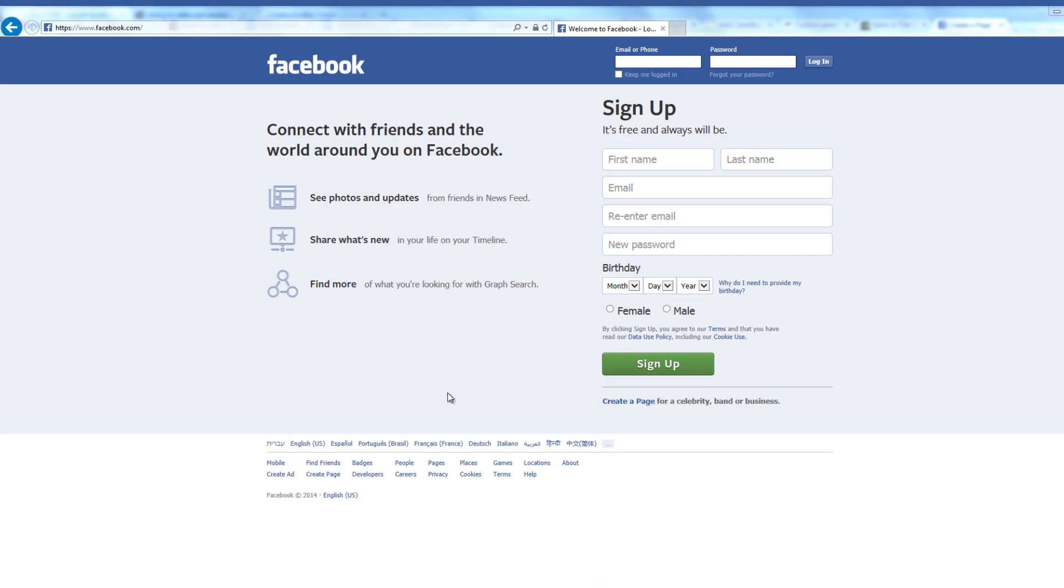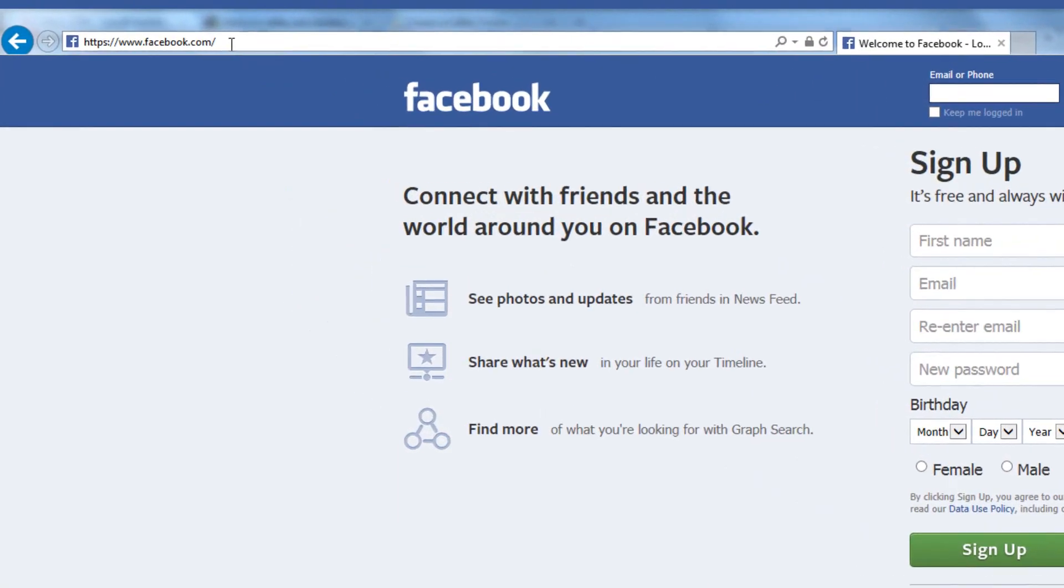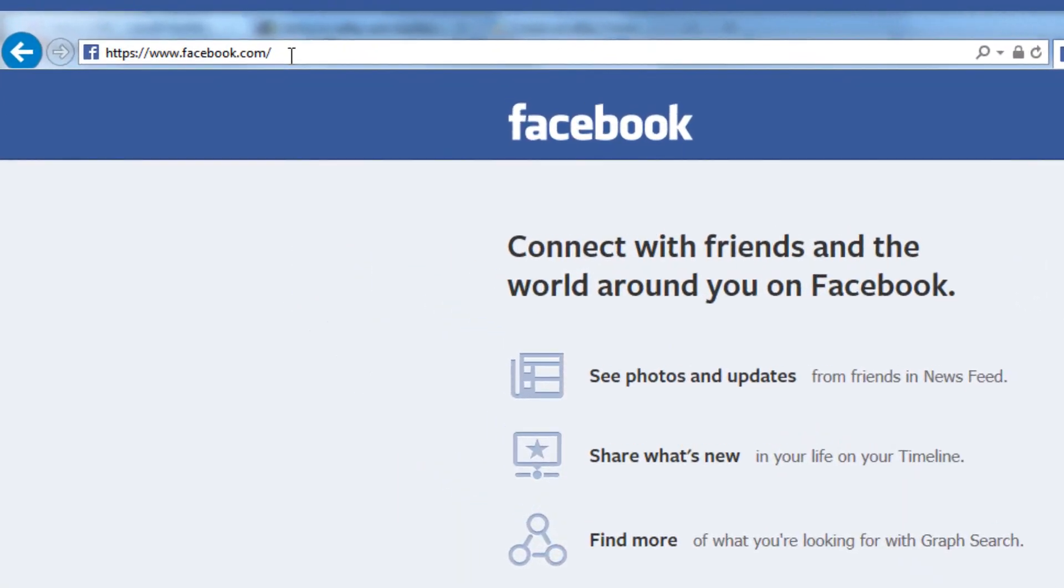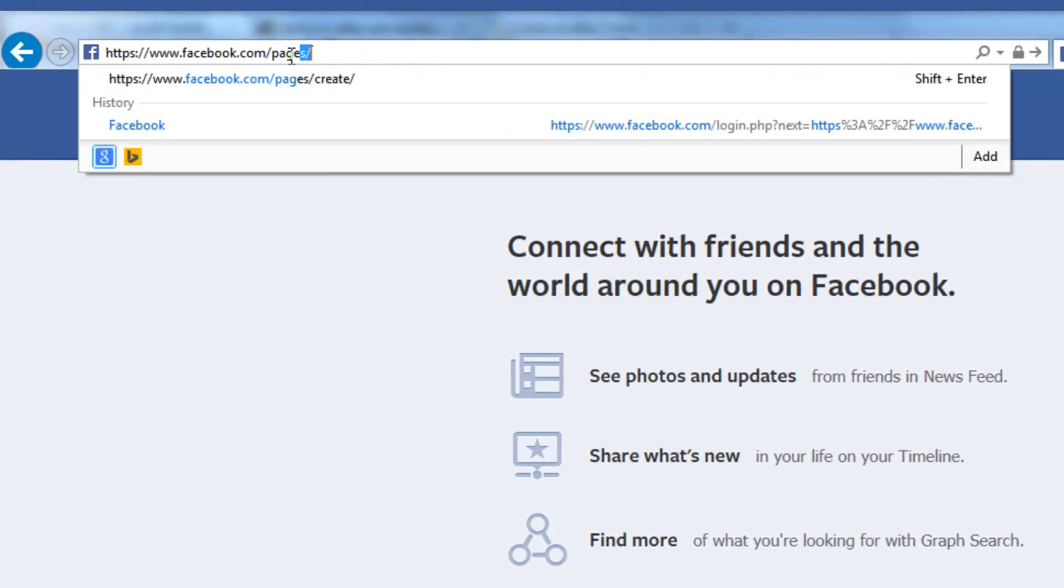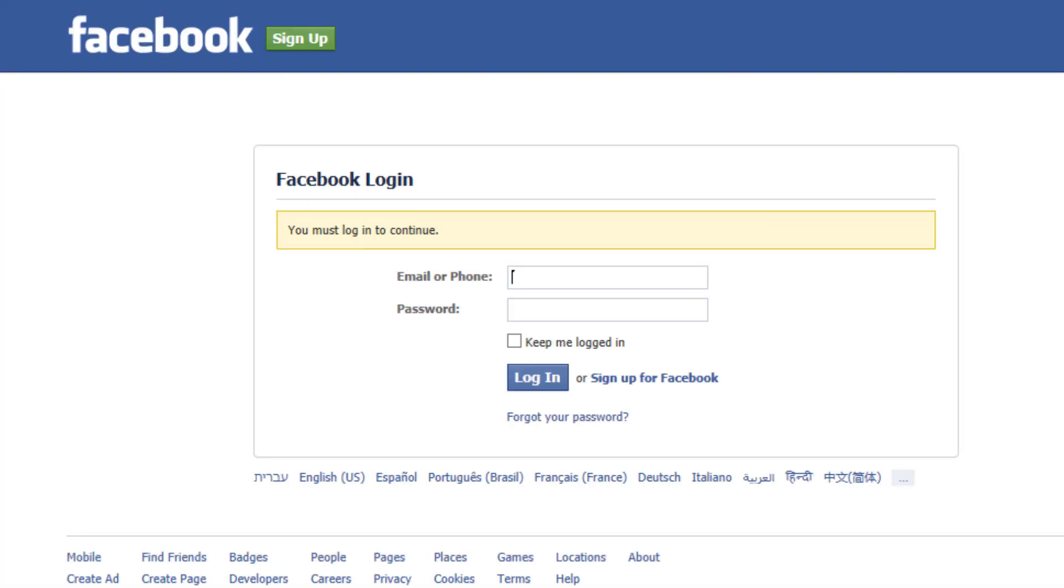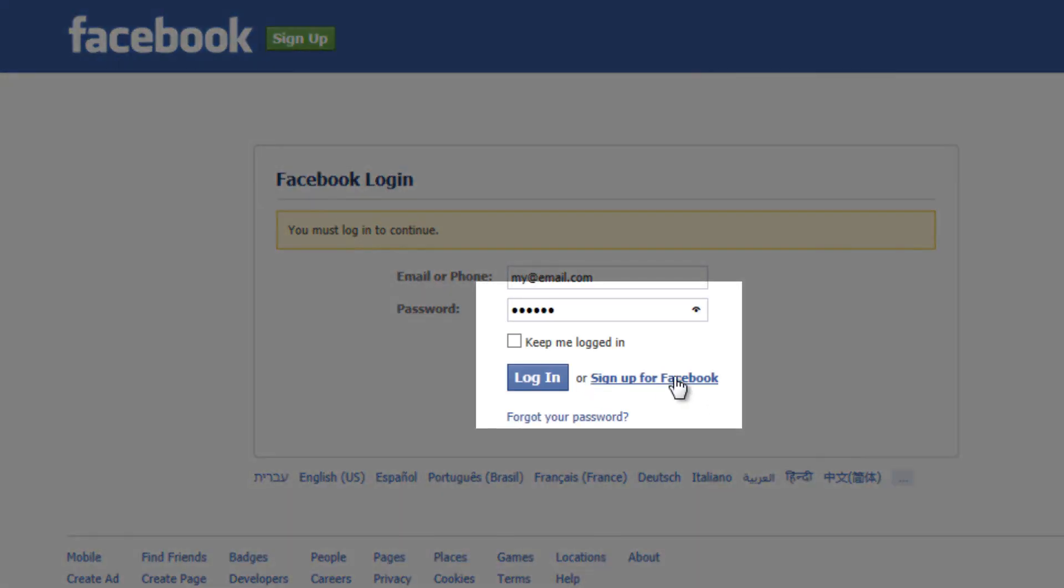Let's start out by going to Facebook's homepage. Now to create a new page let's go to facebook.com slash pages slash create. Next we'll need to log into our Facebook account. If you don't have a Facebook account click on sign up for Facebook to create one.